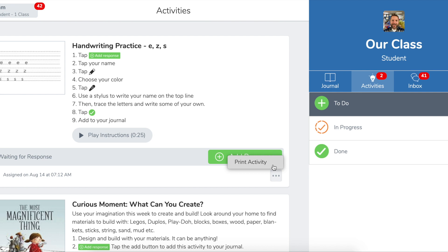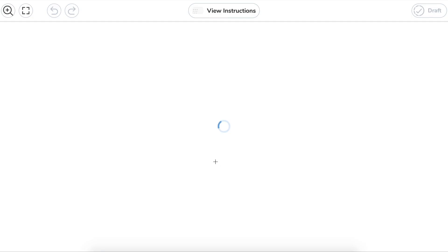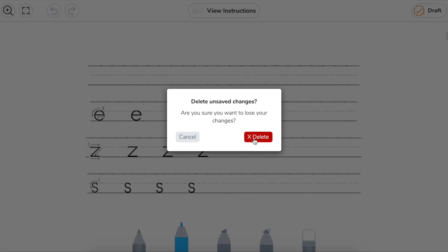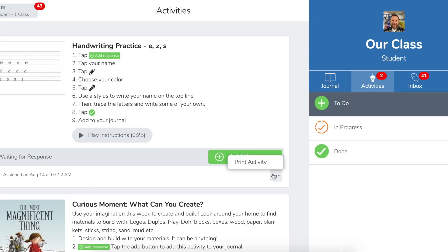After they print out the activity and complete it with paper and pencil, then they can click on add response. And then they can simply take a picture of their work and use that as their response for the teacher. I really love this. I know I was in contact with some parents last year who had kindergartners, and writing on their iPads was a struggle for them. So this adds another really great way for students to respond to activities. All they have to do is tap on those three dots and then print that activity out.